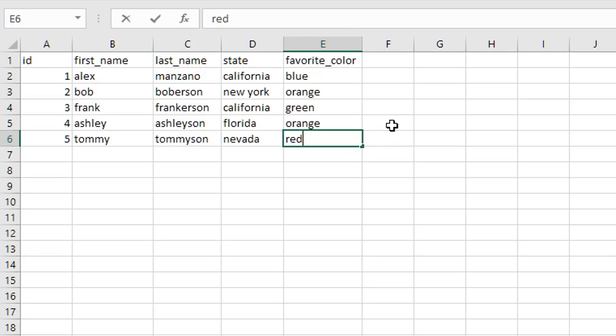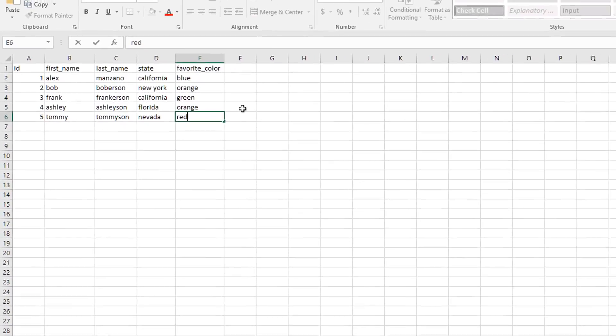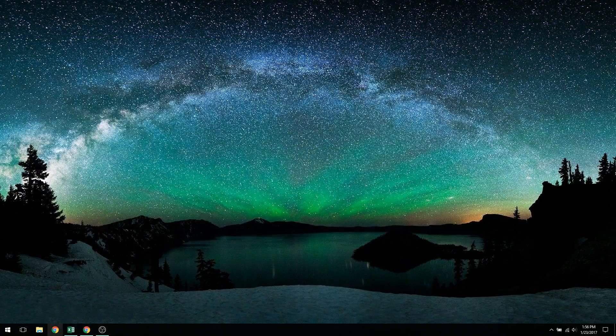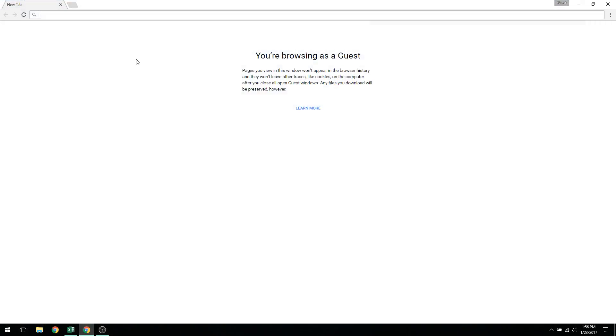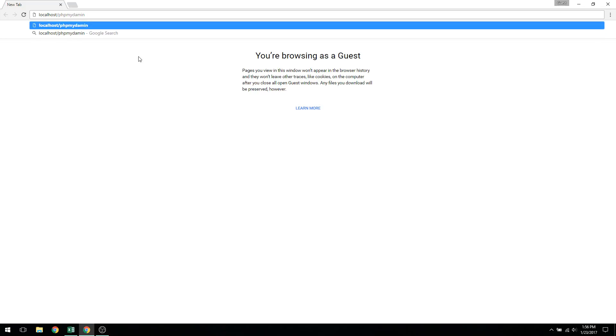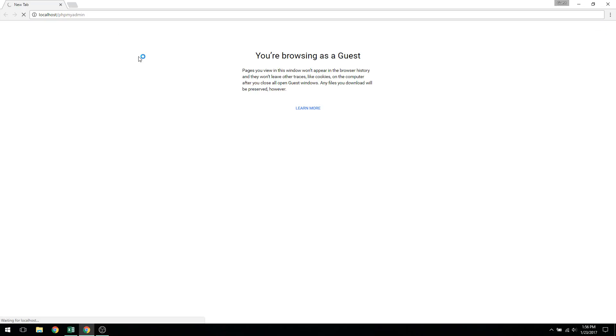This is what we're going to actually be building by using phpMyAdmin. So to get started, I'm going to open up phpMyAdmin by going to localhost slash phpMyAdmin. I think I spelled admin wrong. phpMyAdmin.